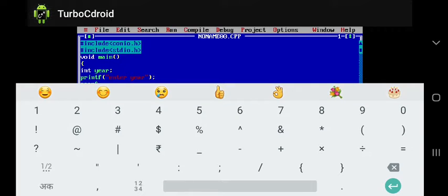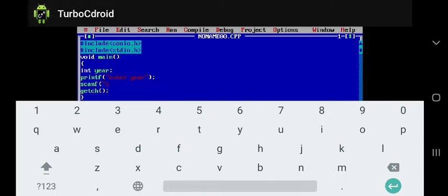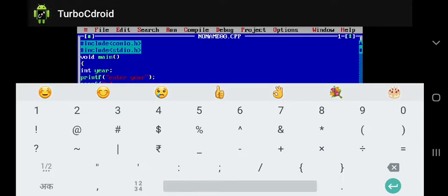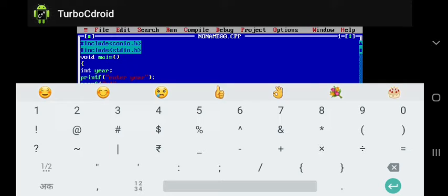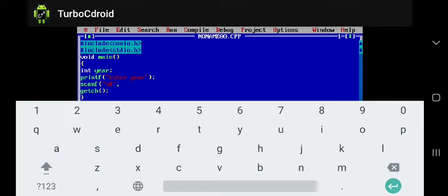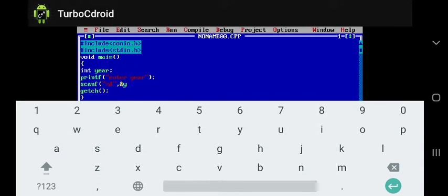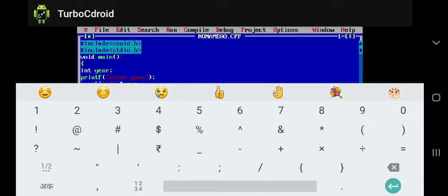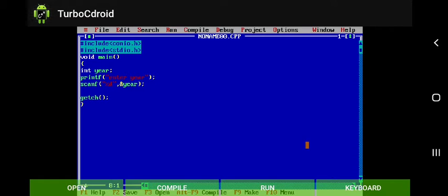Here we are using scanf function percent D because our variable is integer type. So we must use percent D and then our variable is address of year. So here simply we give the value to the year, semicolon next line. Now here we are having the value for year.